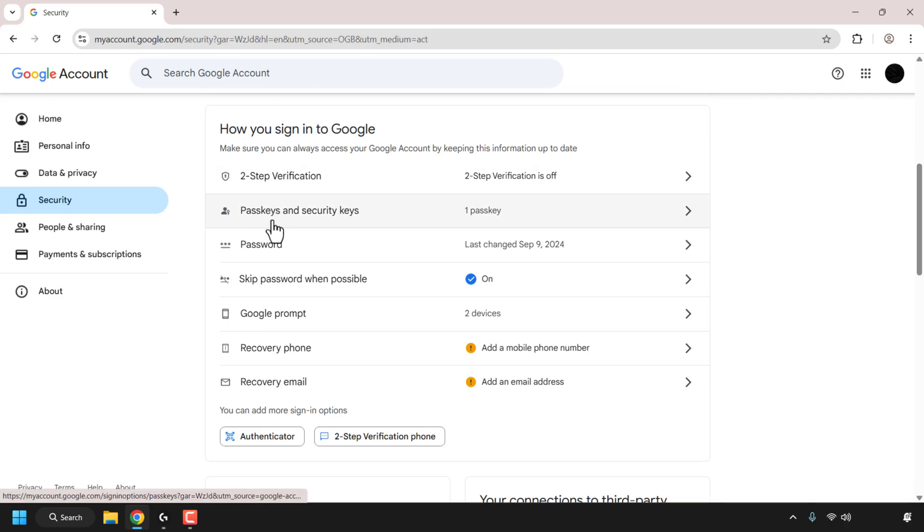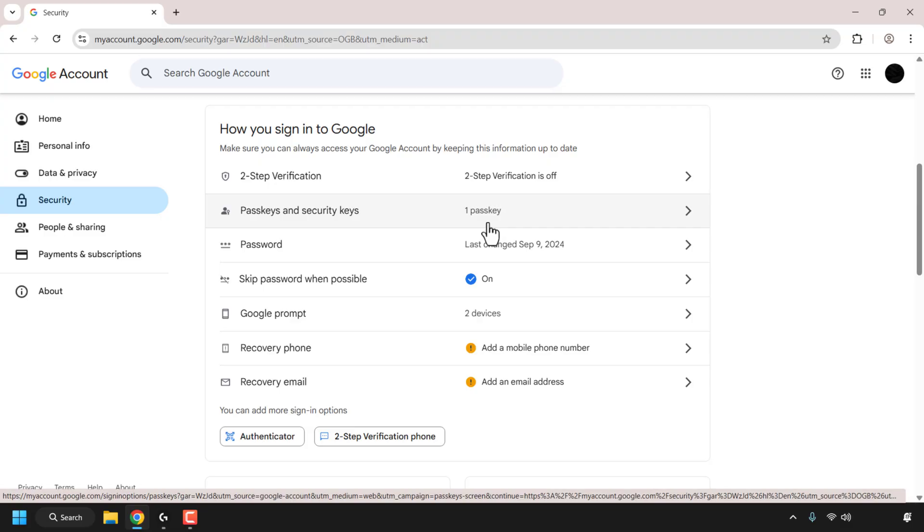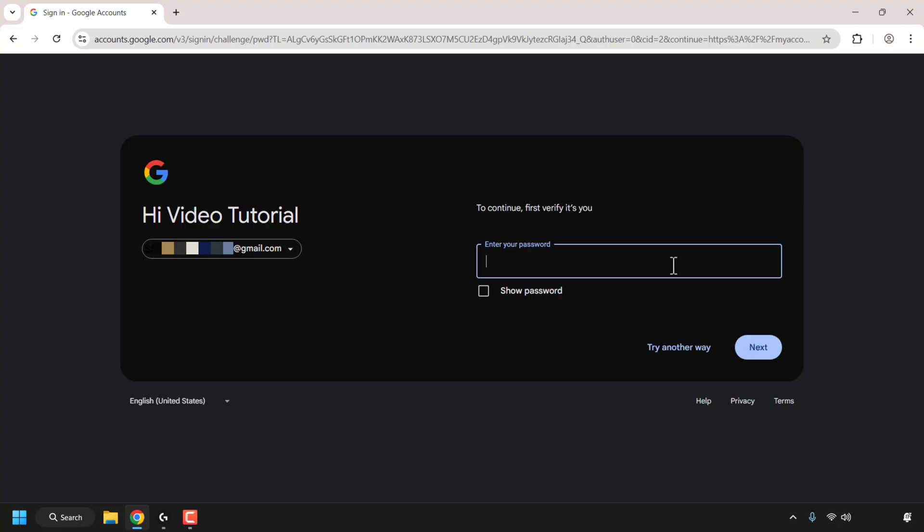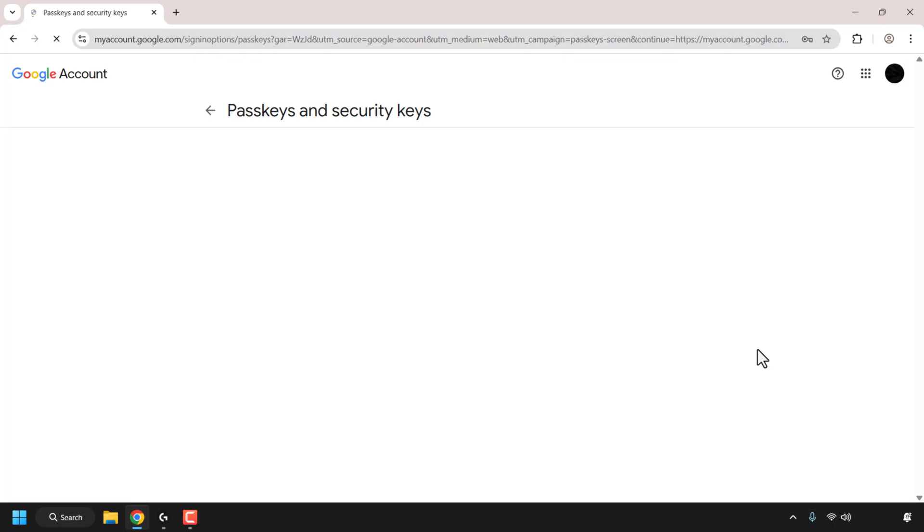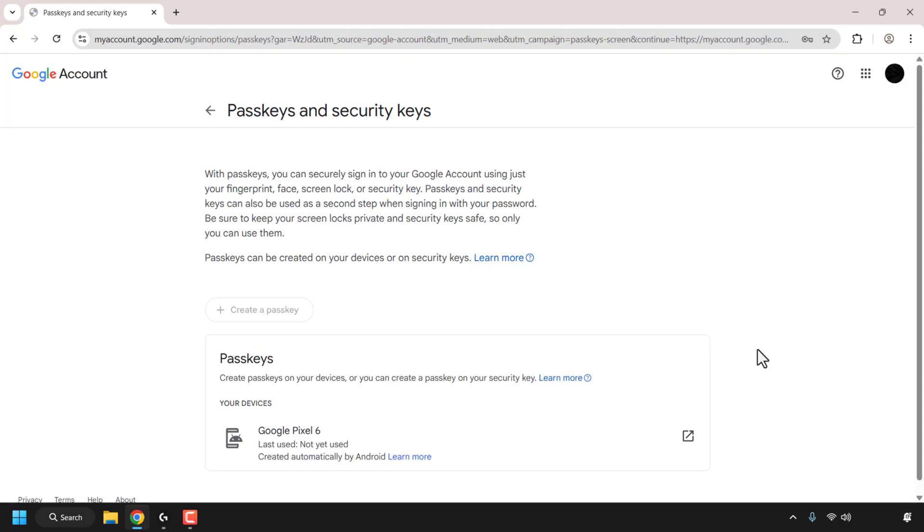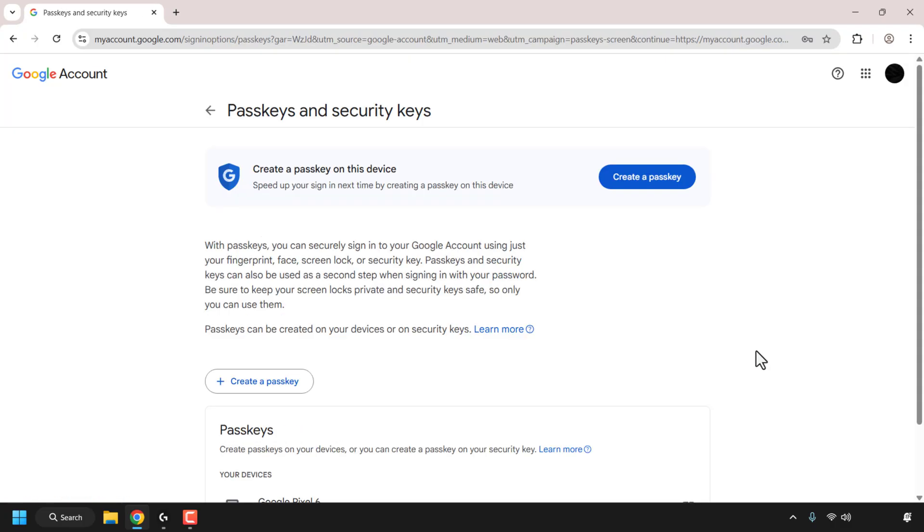As you can see, currently I have one passkey. You may have none. Click on passkeys and security keys. You'll need to enter your Google account's password, so I'm just going to paste it in and then click on next. This will verify it's you as you're going to be accessing sensitive information regarding passkeys and security keys.